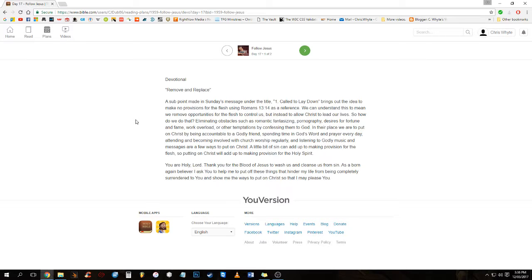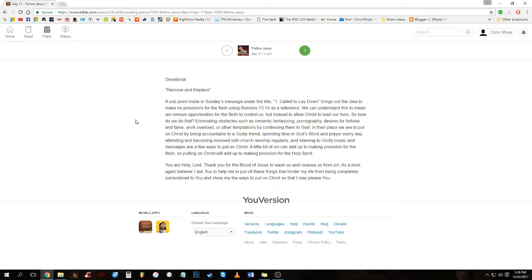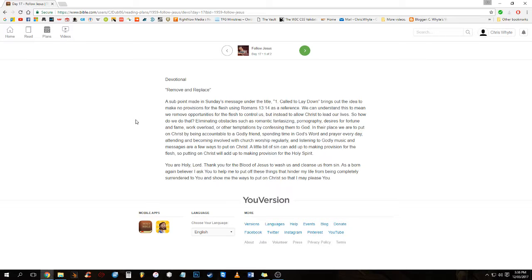Heavenly Father, you are the Holy Lord. Thank you for the blood of Jesus to wash us and cleanse us from sin. As a born-again believer, I ask you to help me to put off these things that hinder my life from being completely surrendered to you and show me the ways to put on Christ so that I may please you. In Jesus' mighty name we pray, Amen.